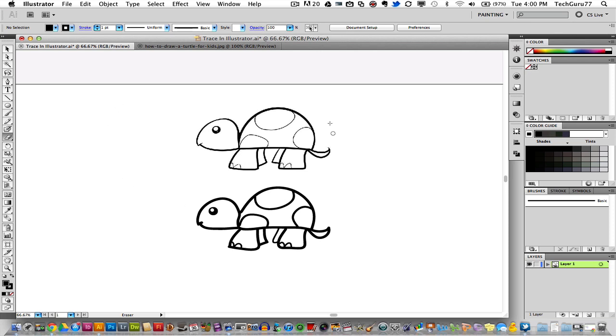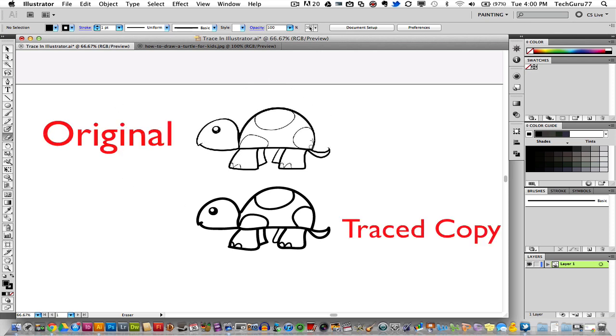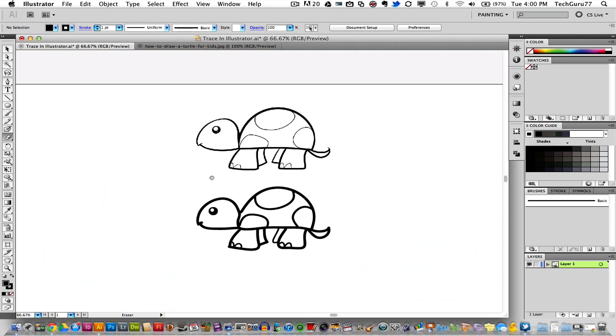As you see here, I have an image of a turtle which is right here, and I have already traced it with the blob brush down here on the bottom of the screen. So I'm going to be showing you how to use this technique to really get a good trace of an image, whether you sketched it, pulled it off the internet, or you're trying to make a different design of a previous image. So let's go ahead and dive into this and see how we do it.